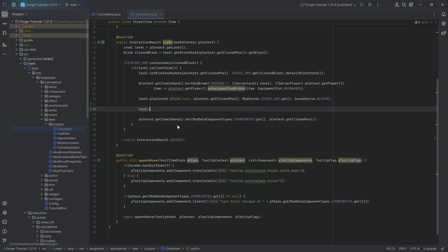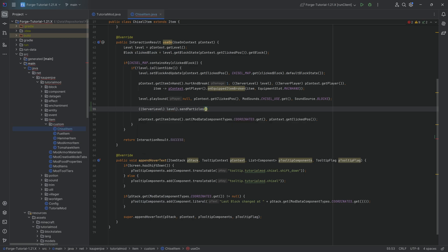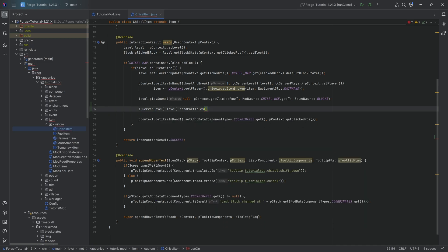Well, we say level.sendParticles, and we're going to hit tab to auto-complete this. It's going to basically cast this level into a server level, and then we can send those particles. The positive thing about using sendParticles instead of addParticle is that addParticle basically works for the client, and sendParticle is going to send them to every single client there is. So if I were to right-click this particular block, then everyone on the server would still see the particles when they're near.